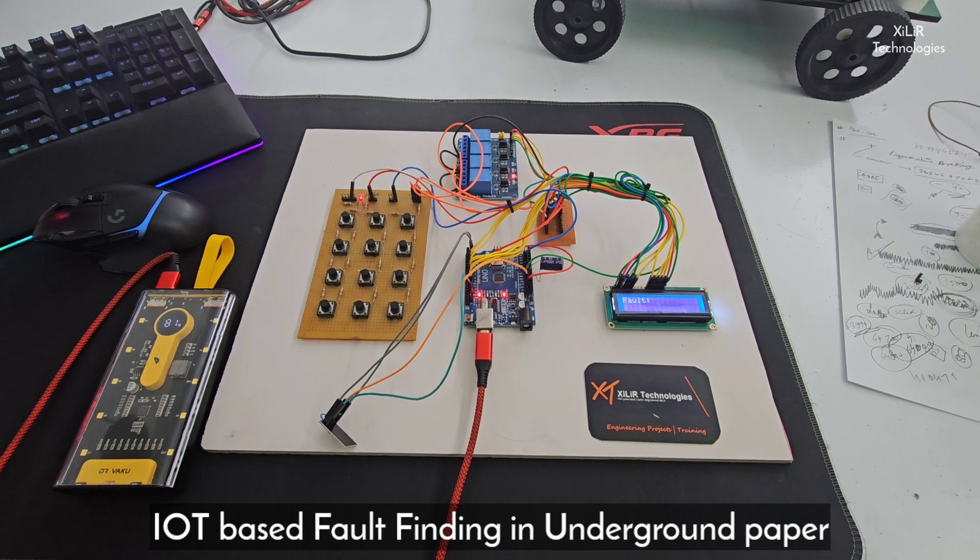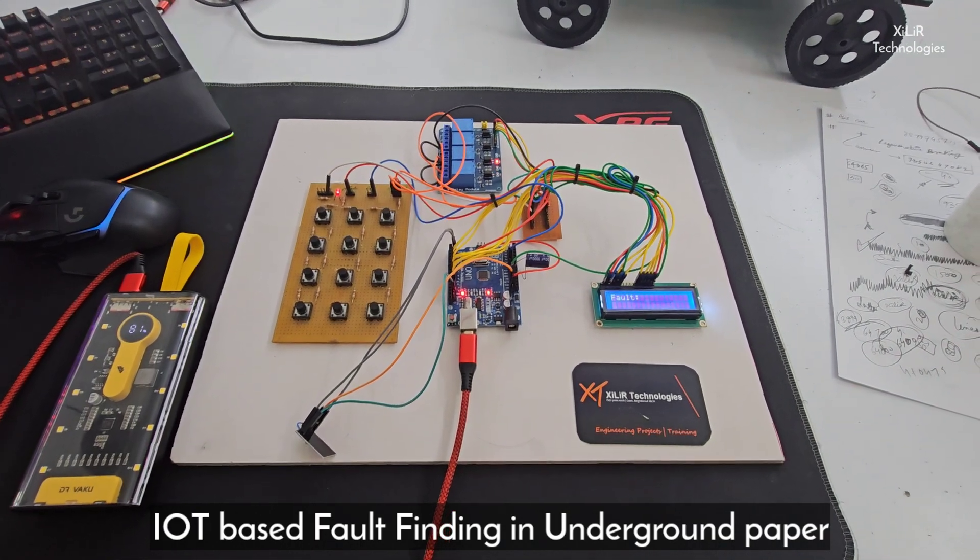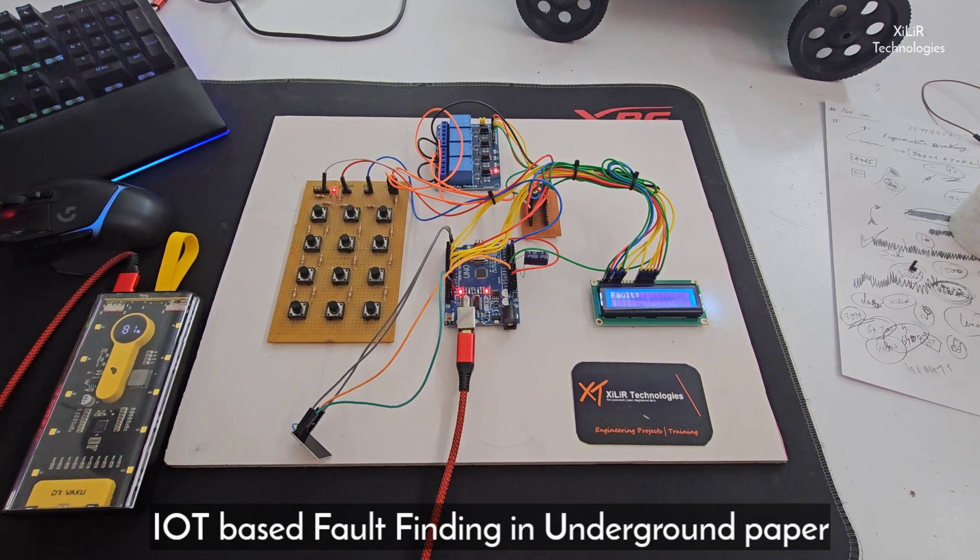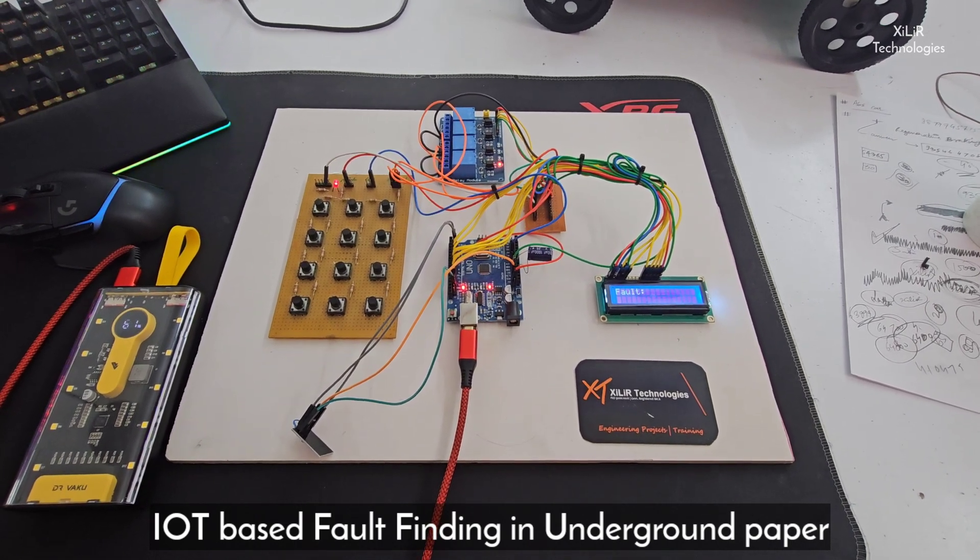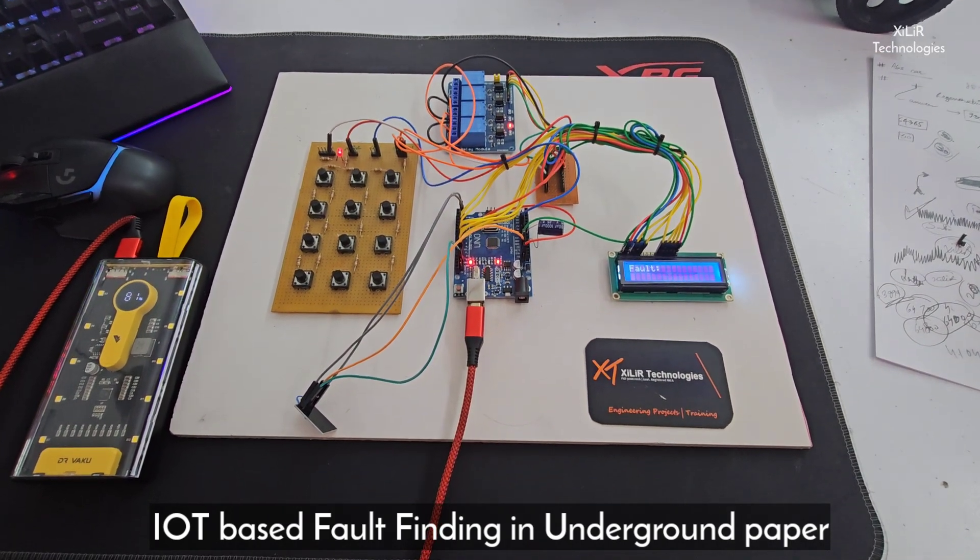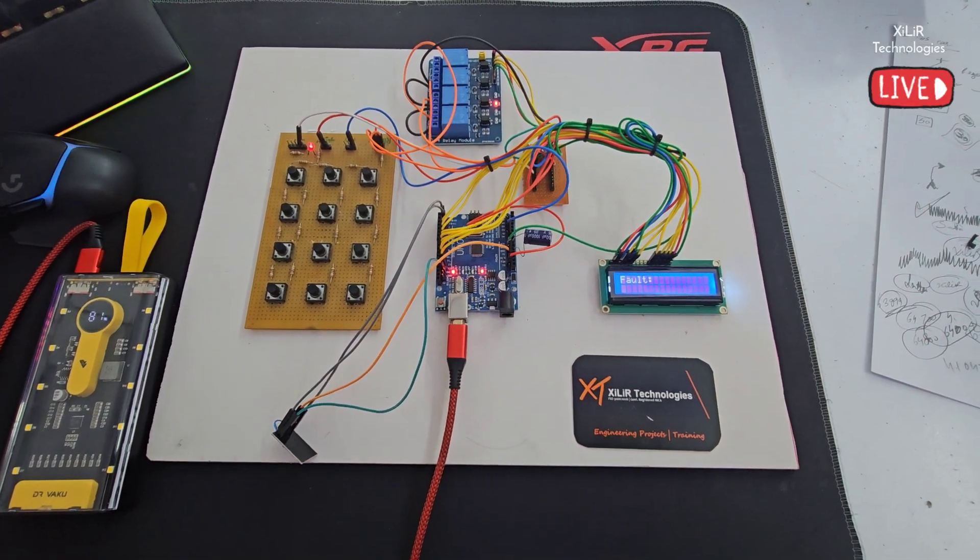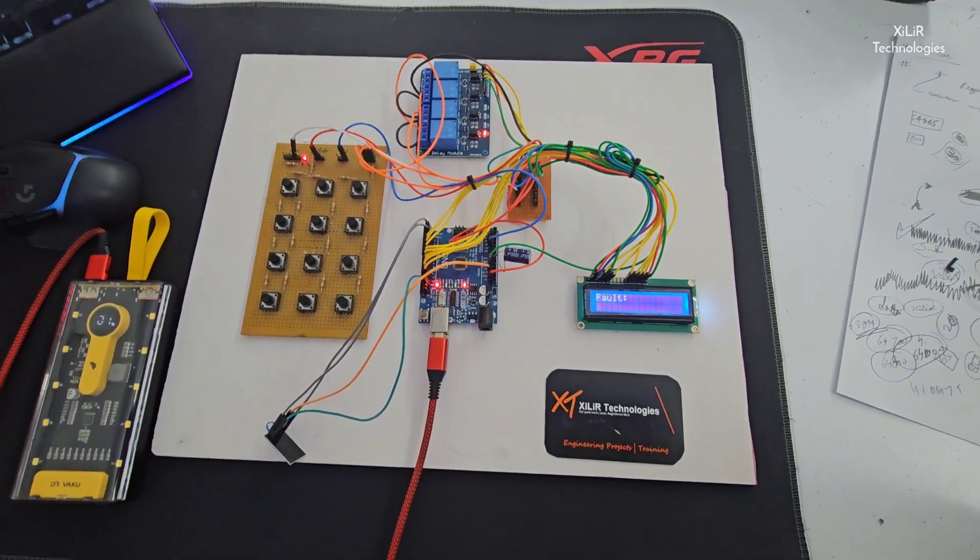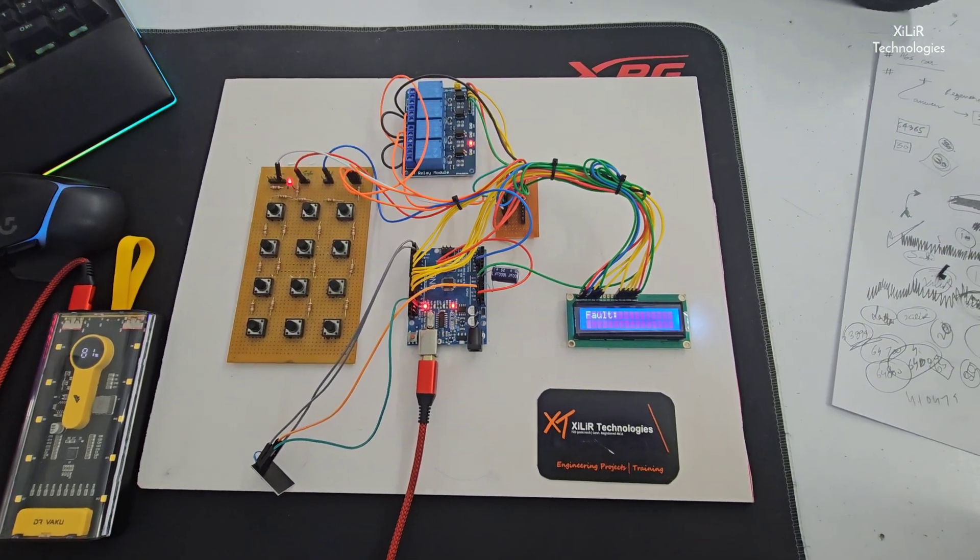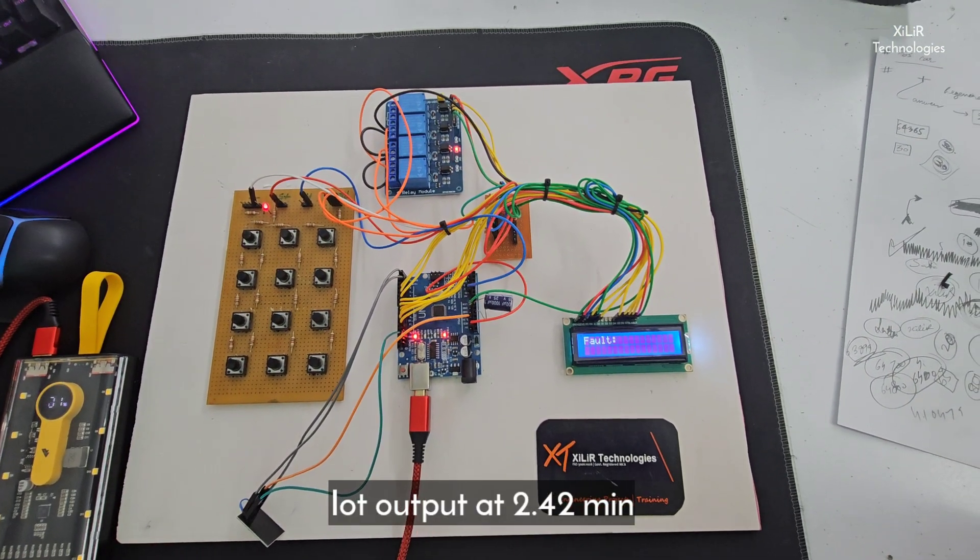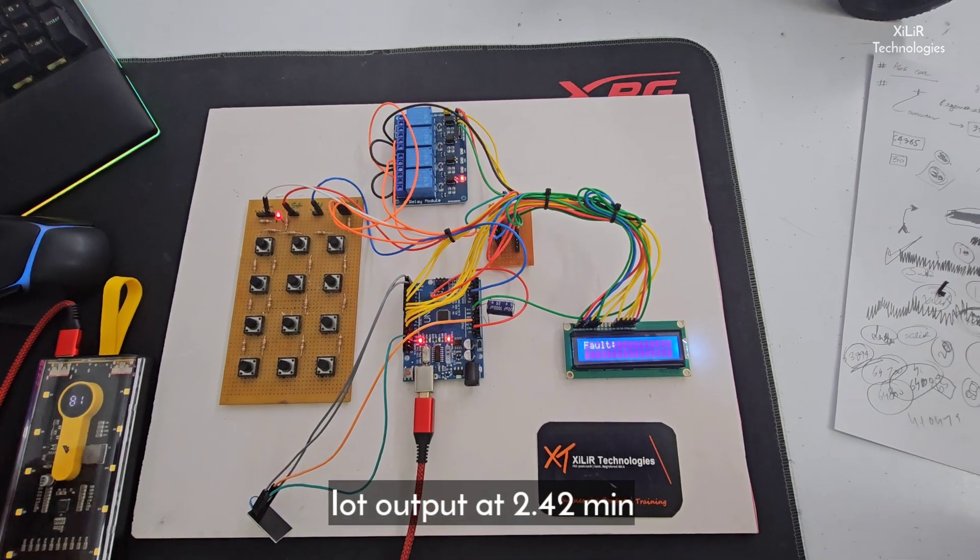Hi guys, welcome to Zalar Technology. Today I'm going to demonstrate a project named IoT-based fault finding in underground cable using Arduino microcontroller. We will see the output offline and online, and before that I will tell you what components I'm using here.